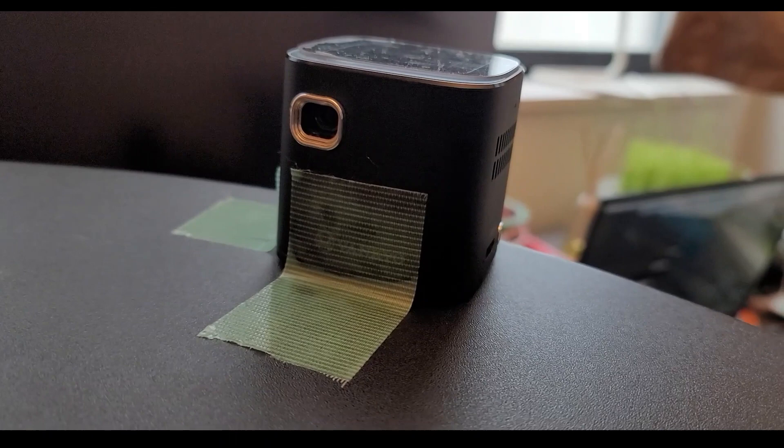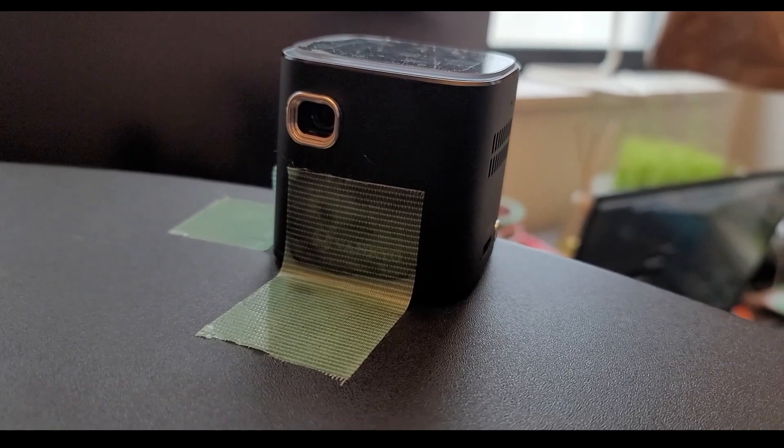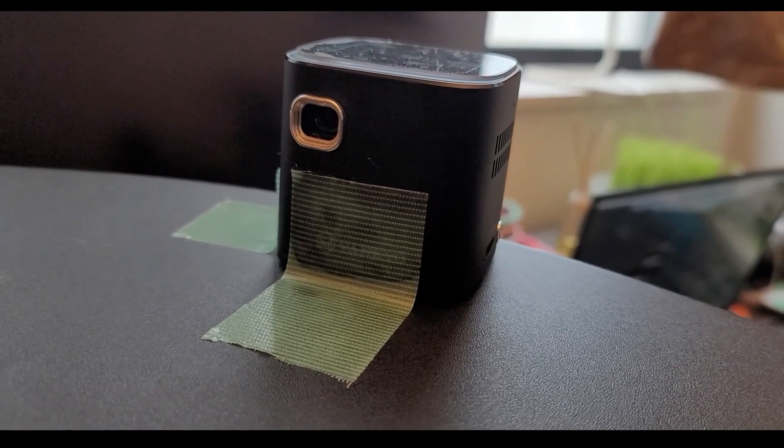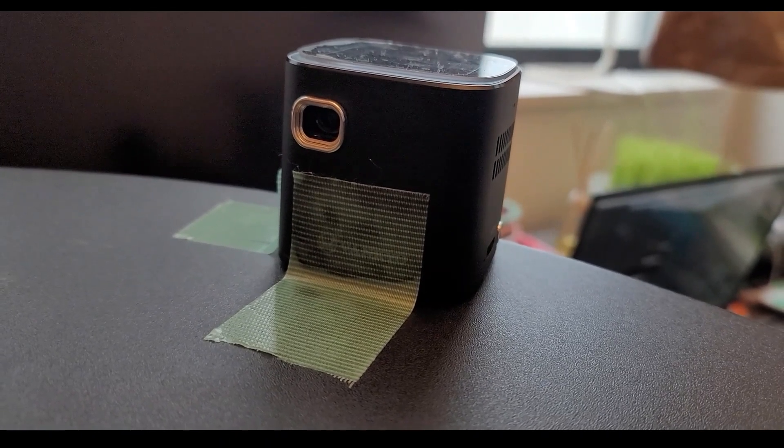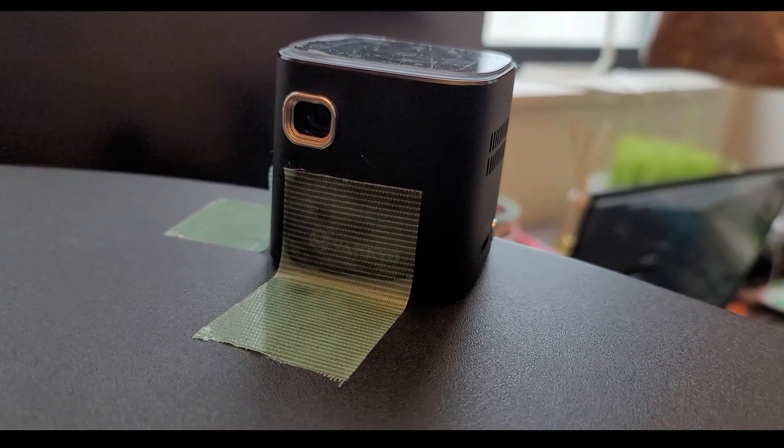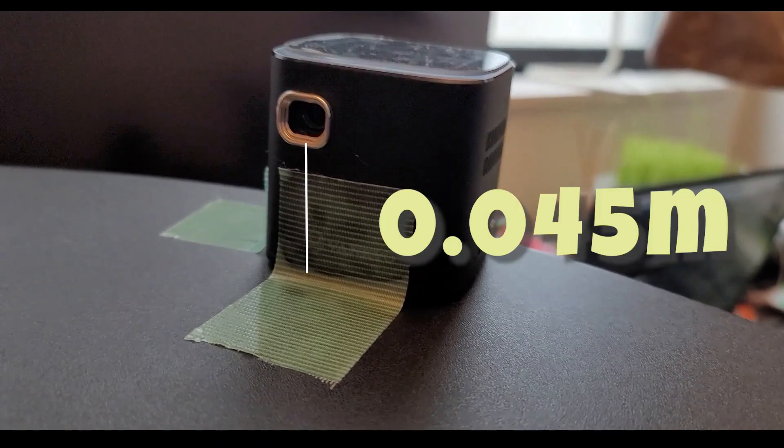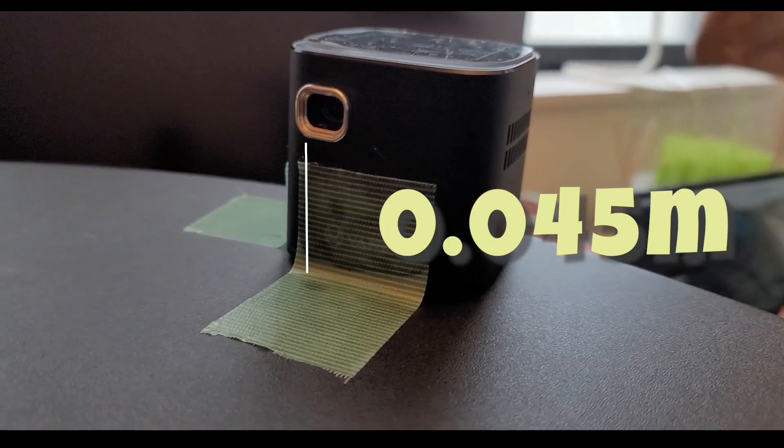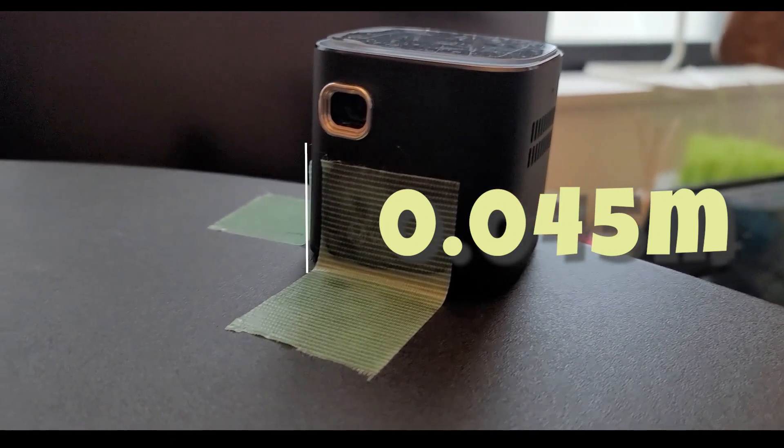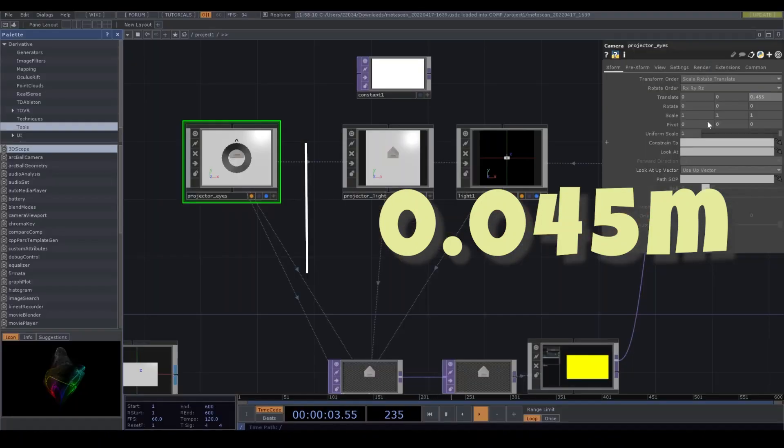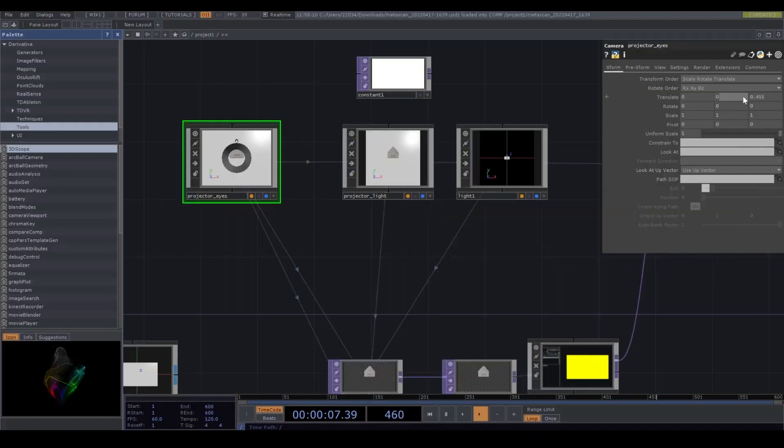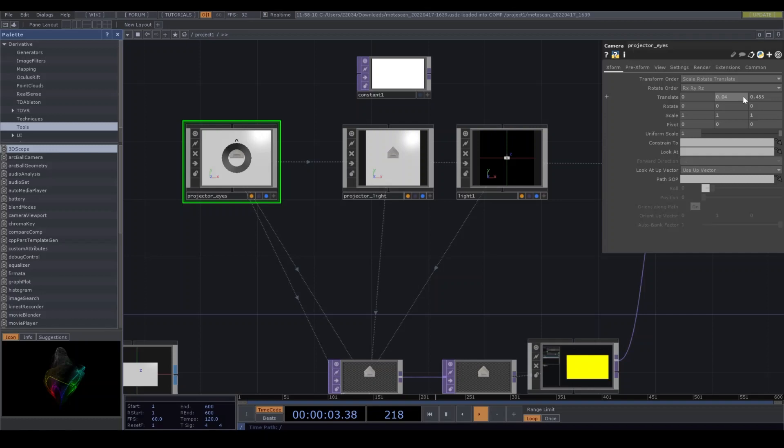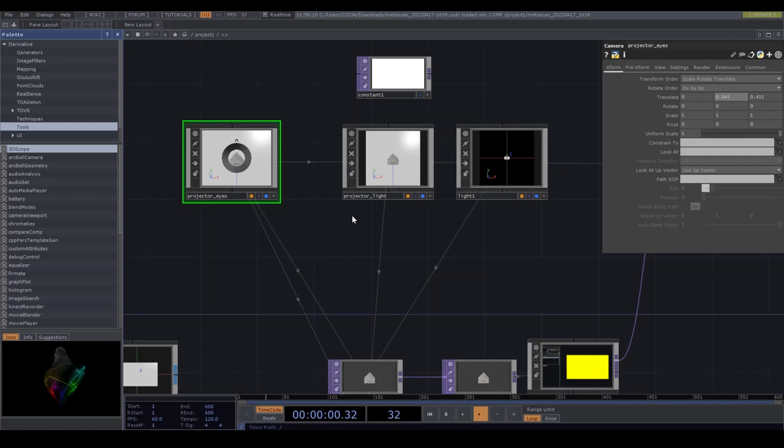I measured the height of the lens. It's 0.045 meter, so I put the value into translate width. That's great. Flat measurement is okay because we'll adjust later. Setting up is just done. Go back to TouchDesigner.